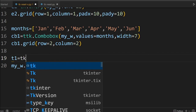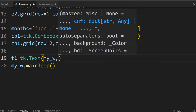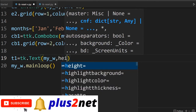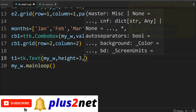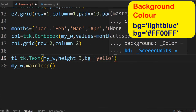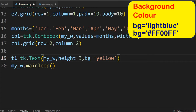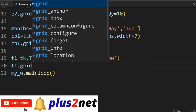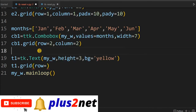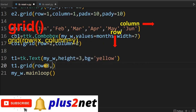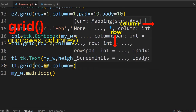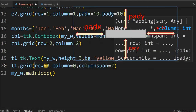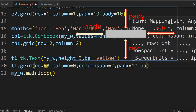We'll say t1 equal to tk.Text, my_w is the parent window. I'll give height=3 rows, and bg equal to yellow — so the background is given a little prominently. Now let me place it on the grid: t1.grid, row=3 since the combo box was row 2. Column=0 with columnspan=2 so the width is more. padx=10 and pady=10.